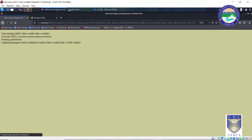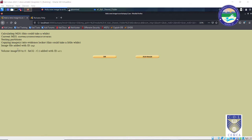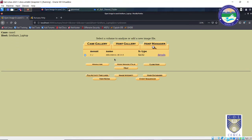The MD5 hashing is done. Now it is testing the partitions and copying the images into the evidence locker — creating a copy of the actual evidence where all analysis will take place. We will not do any analysis on the real evidence to avoid further modifications to it. After waiting approximately 10 minutes, the process is done. The image file is added with ID 'img1'. Now click OK.